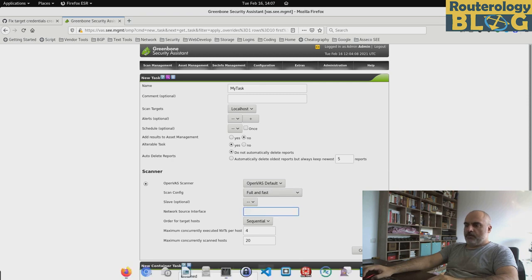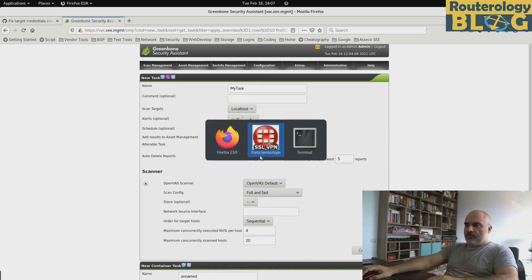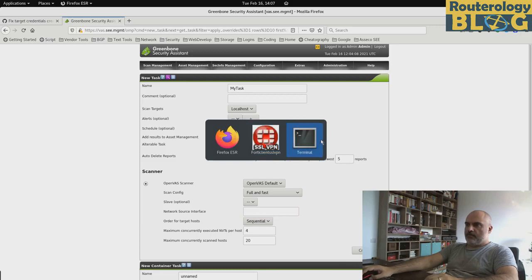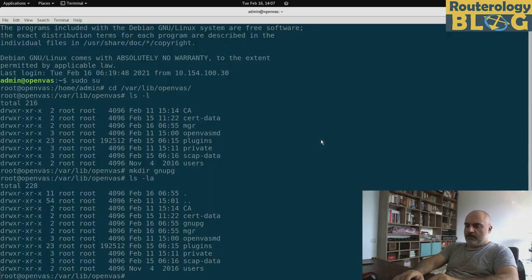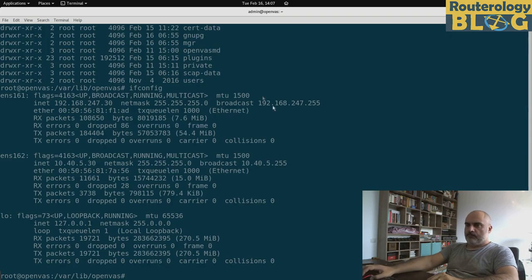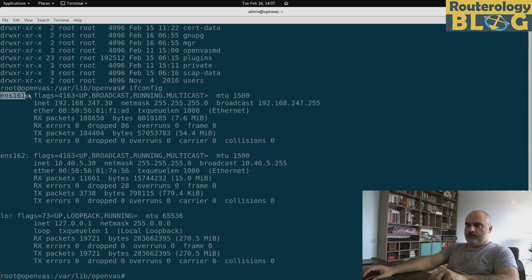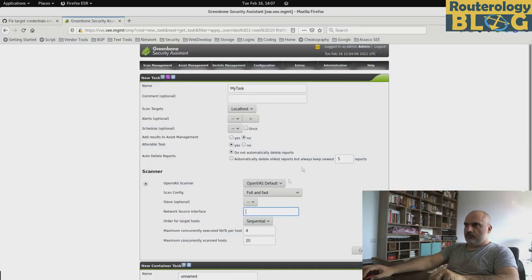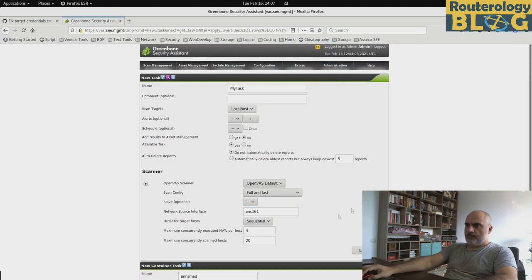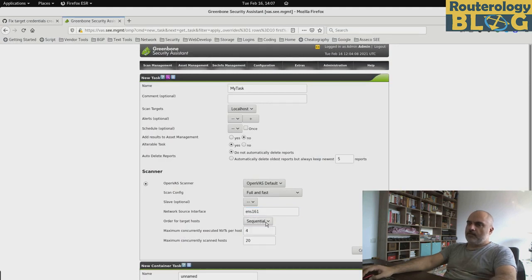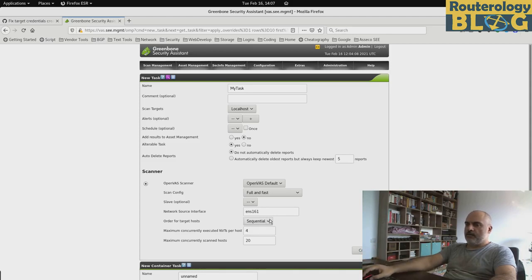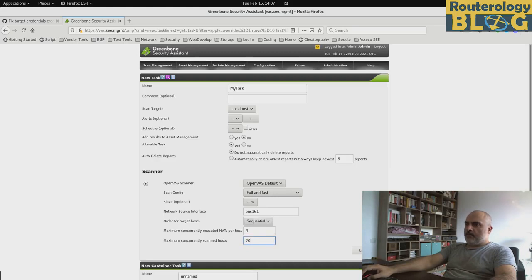For the scan config, I will use full and fast. And for the network interface, I am not sure what is my network interface. So I will check that right now. Is this one right here. Here is the setting that specifies how OpenVAS will go over the list of targeted hosts. I am fine with these defaults. And I will create the task.